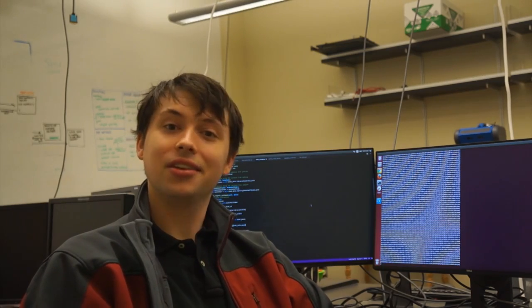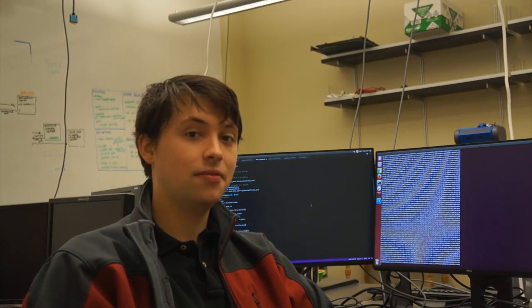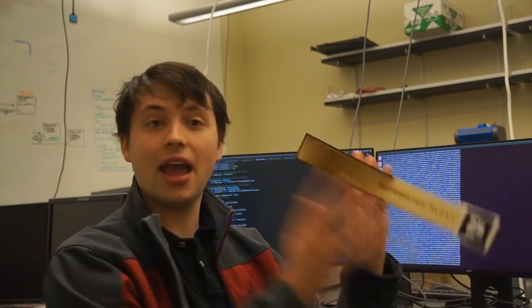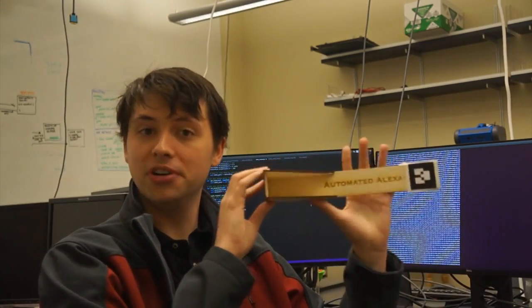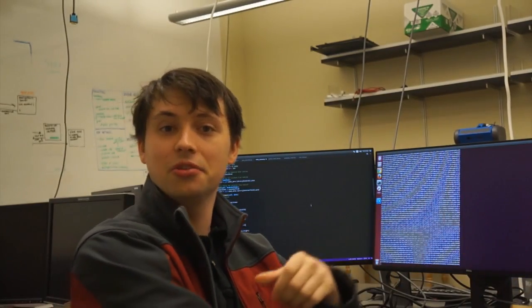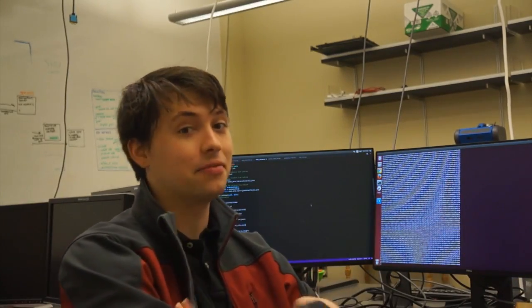However, thanks to our state-of-the-art computer vision book perception algorithms and our custom automated Alexandria book sleeves, Alex can perform this process nearly flawlessly every time.